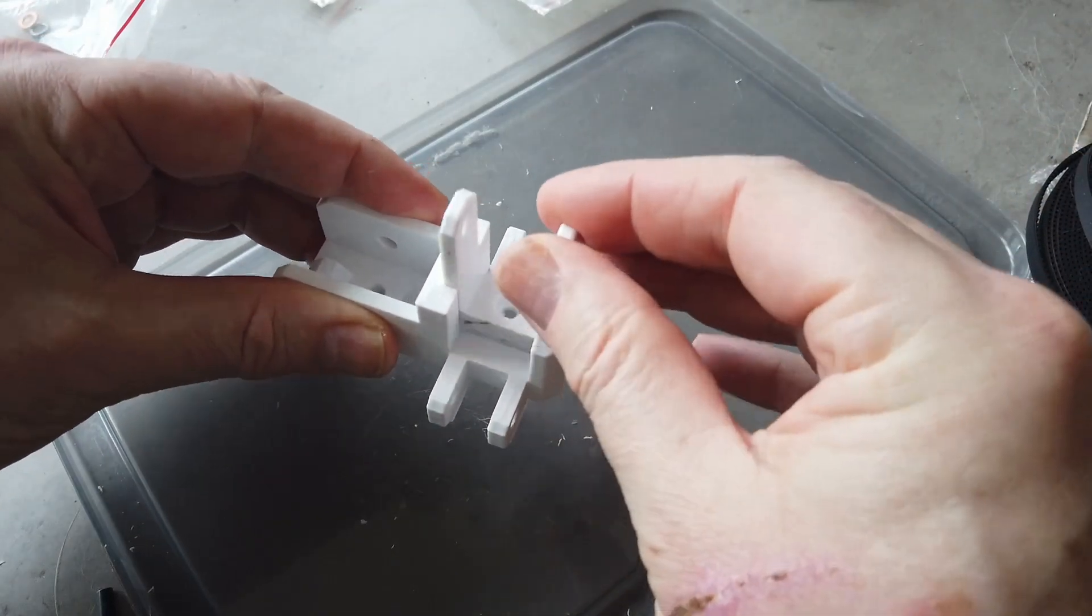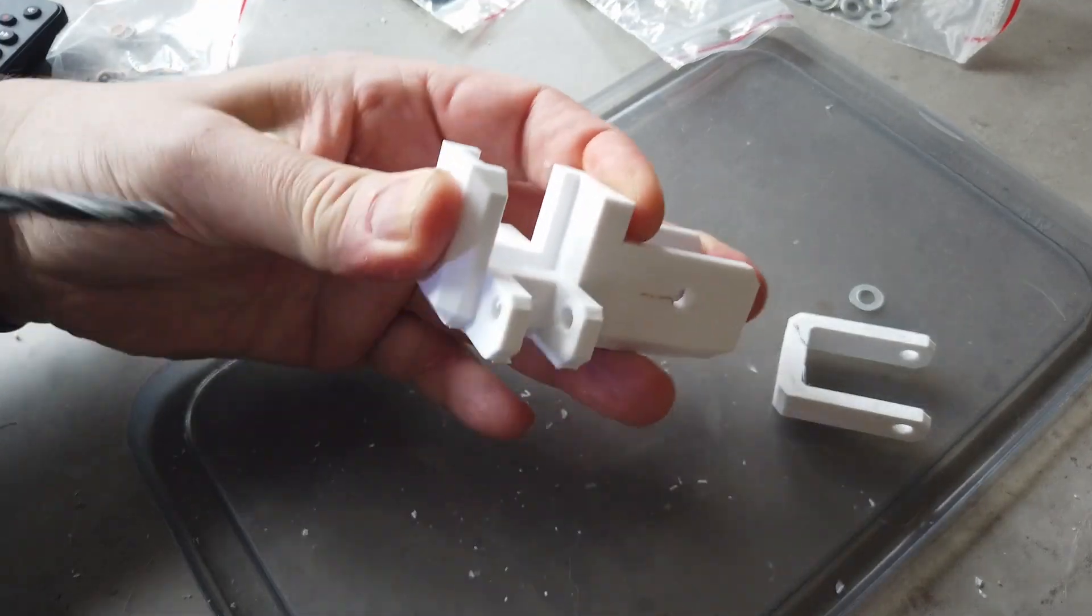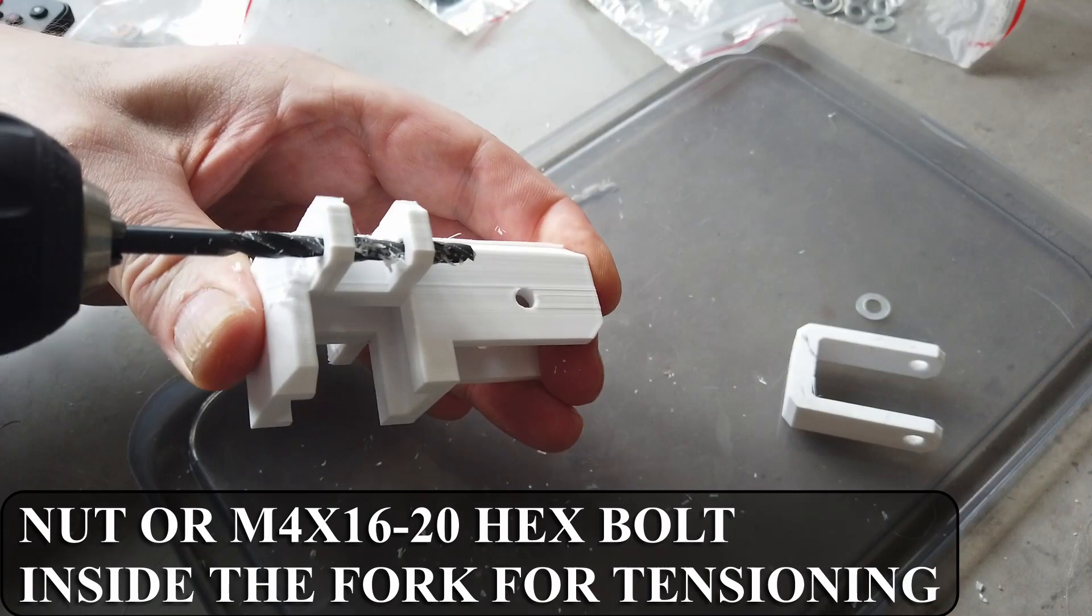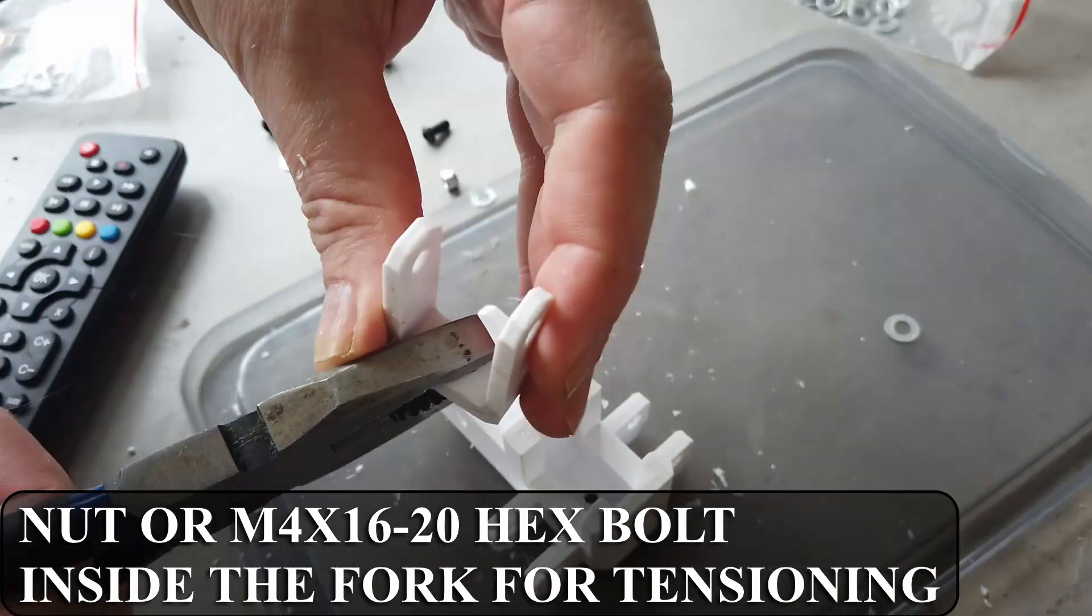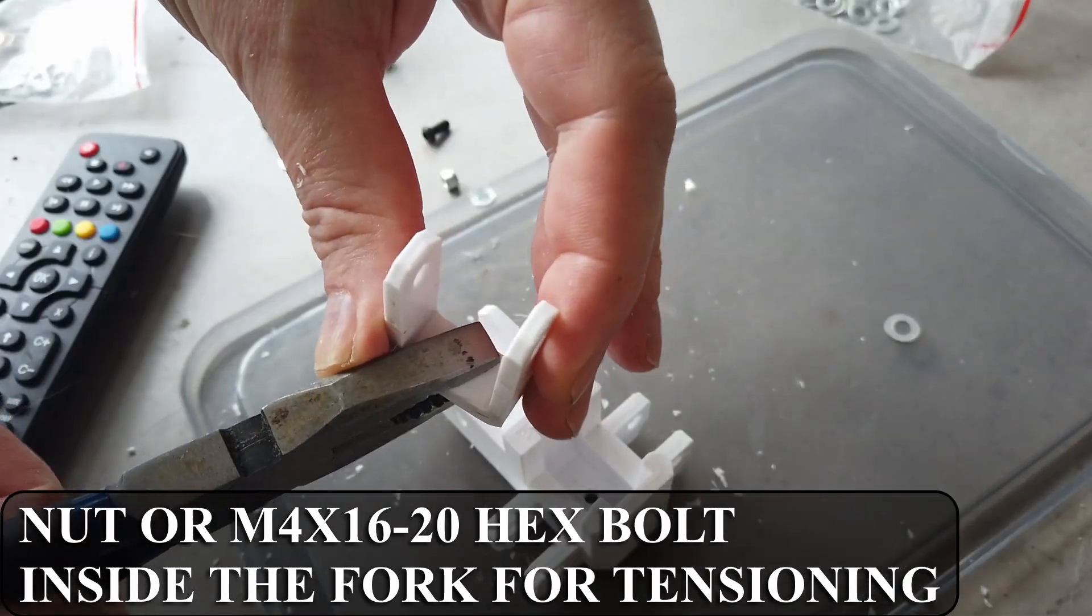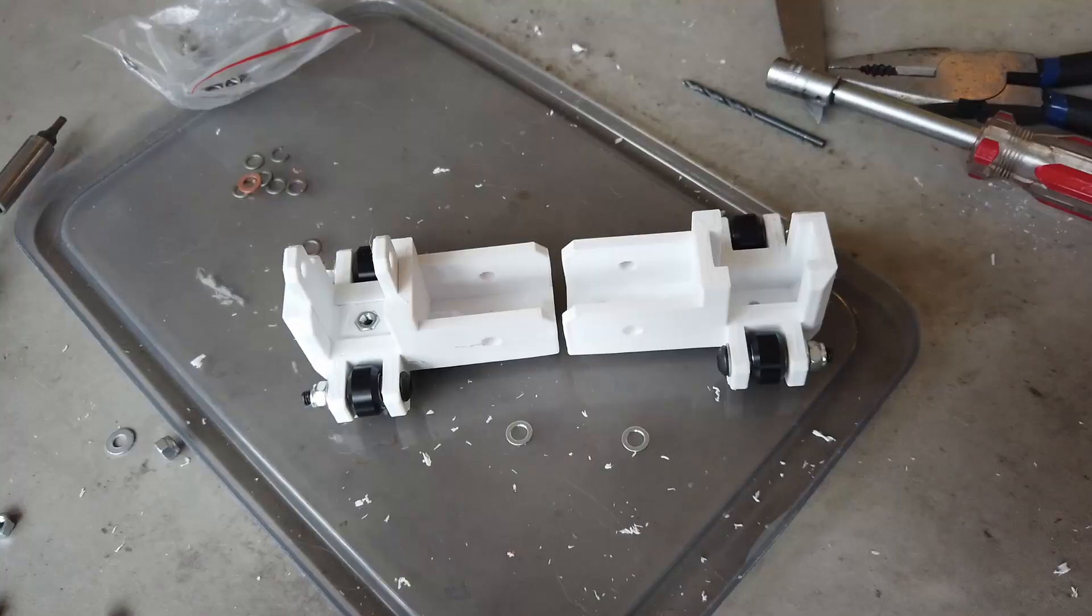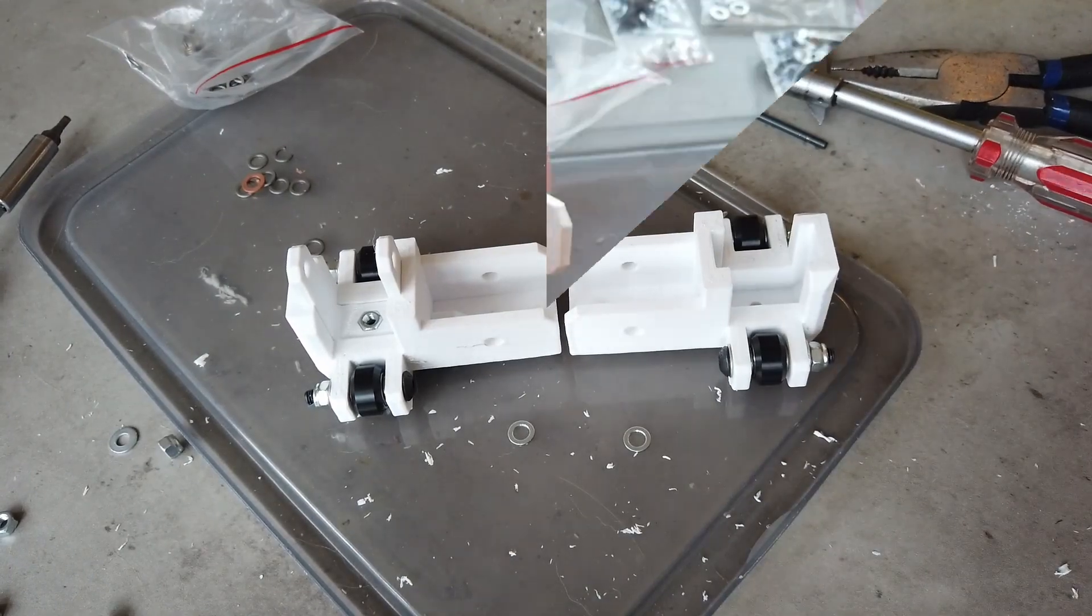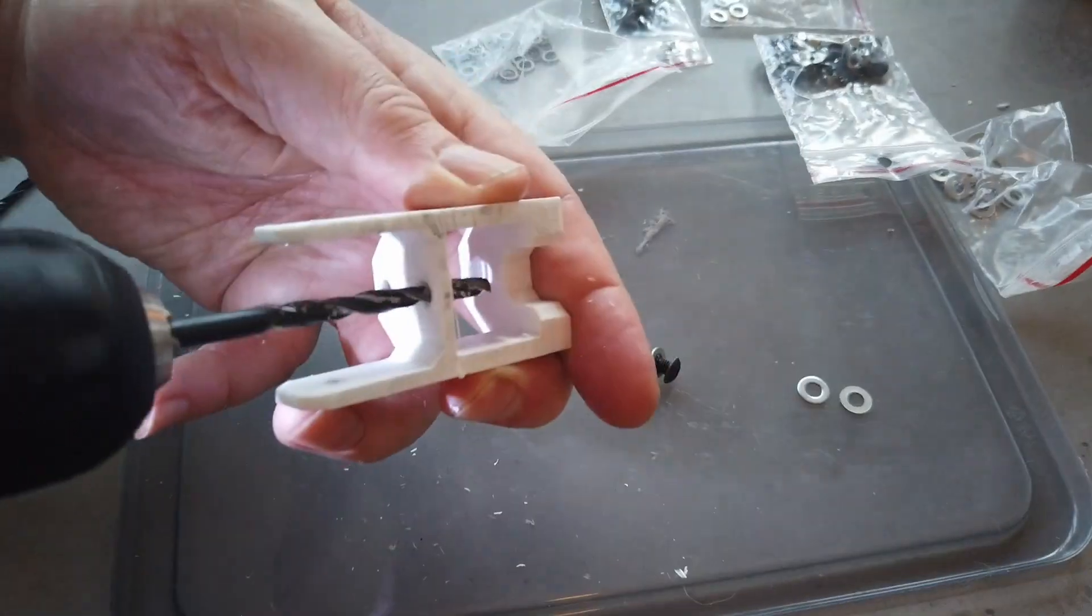Repeat the process for the C-carriers. Remember to insert M4 nut in the forks. Be careful to not drill the 4mm hole with a 5mm bore.